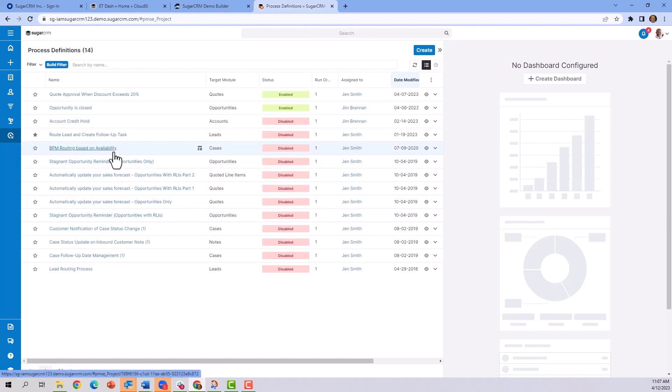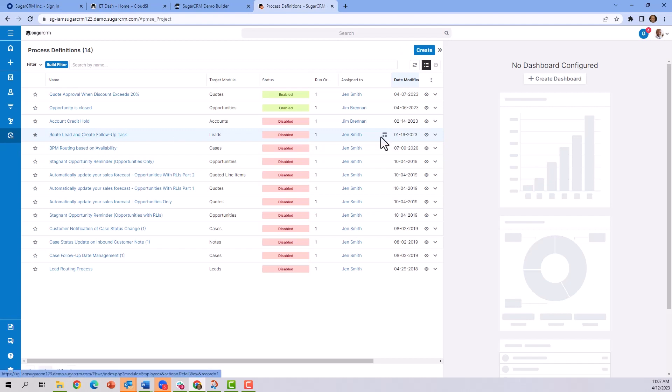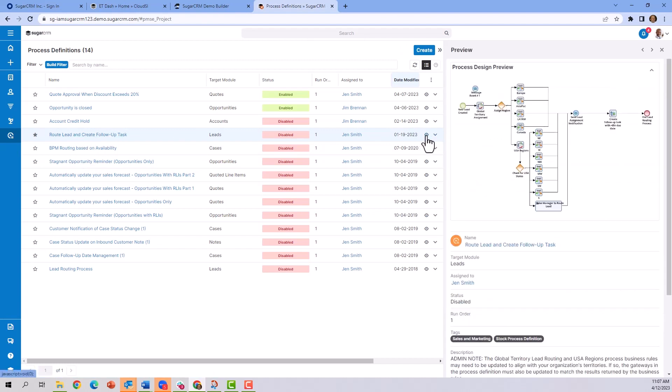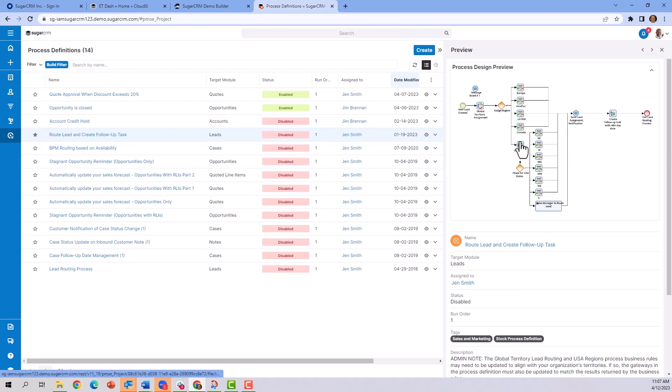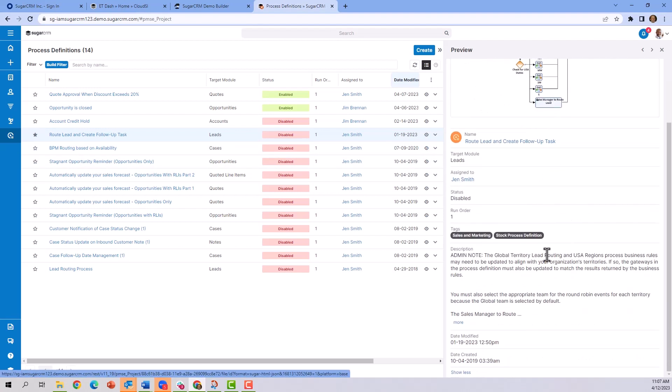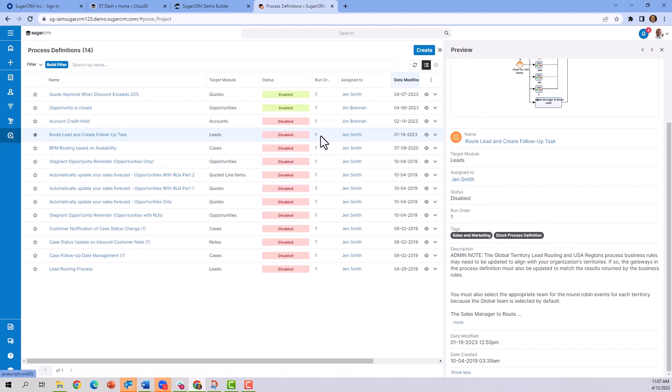Here is a lead routing process which we took a look at earlier. Again, you can click on the eyeball down the side to see a preview of that process we were looking at, along with the definition and what's going on here with the process.